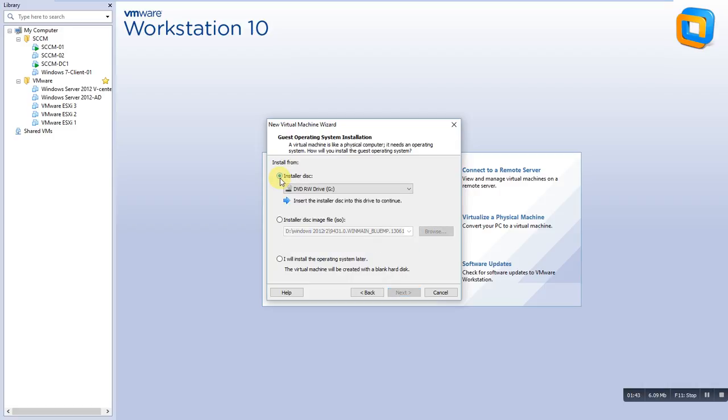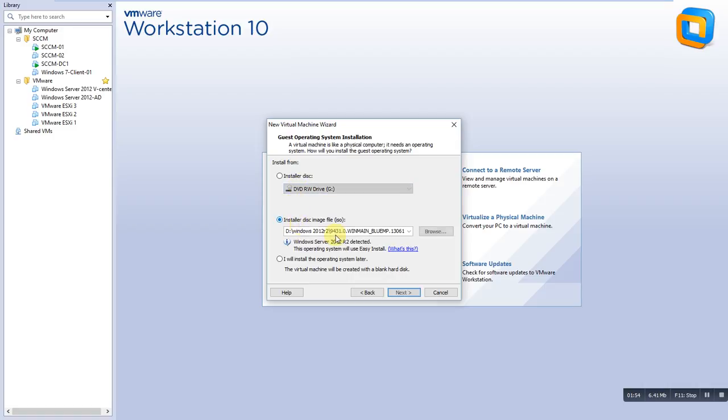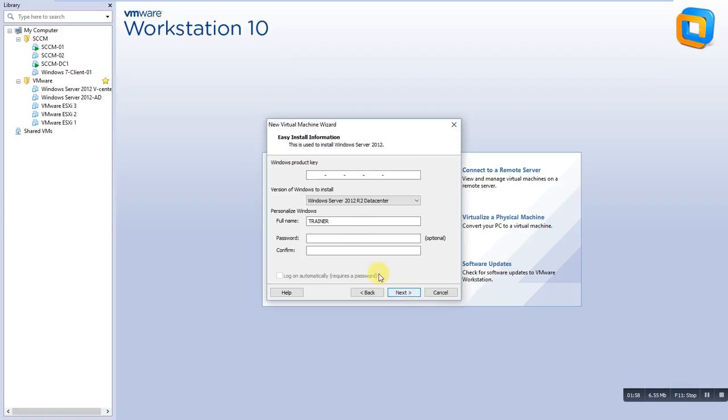I have the ISO file of 2012 here. Otherwise if you have a physical CD, you can put the Server 2012 CD in your physical machine and choose from here. There are two ways.